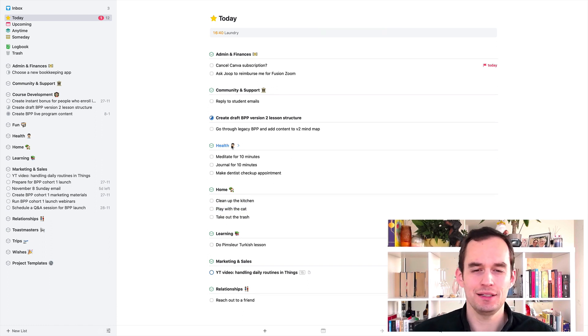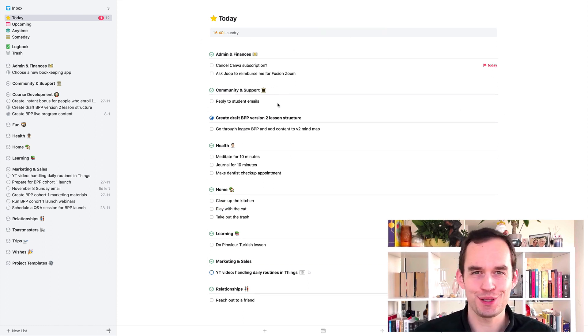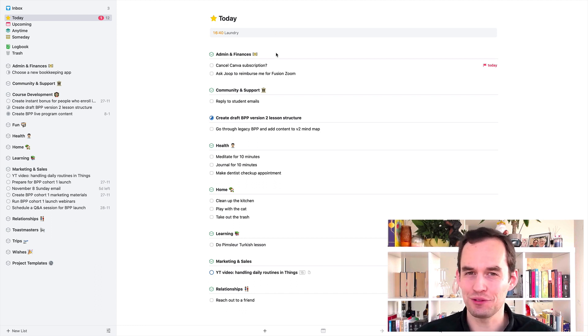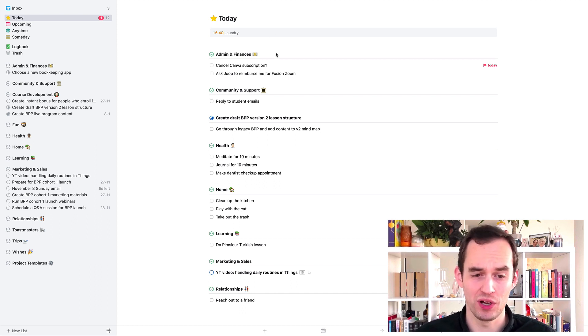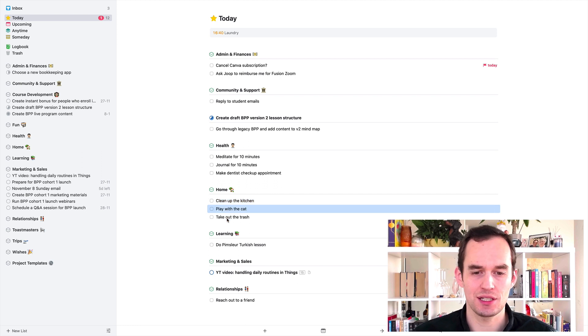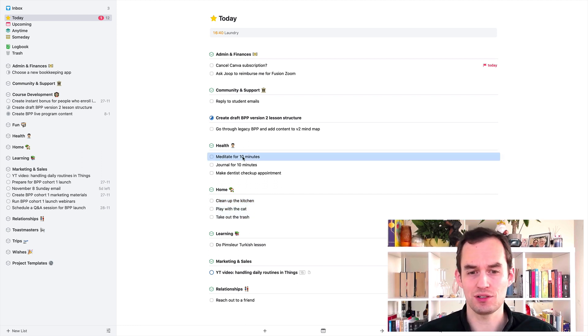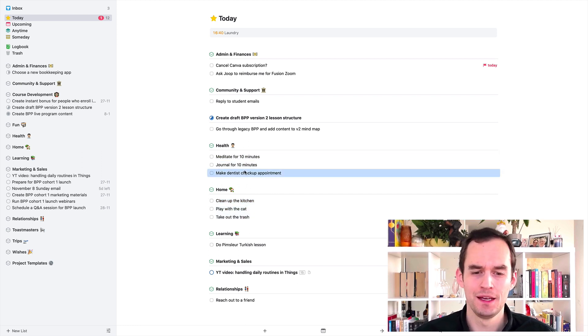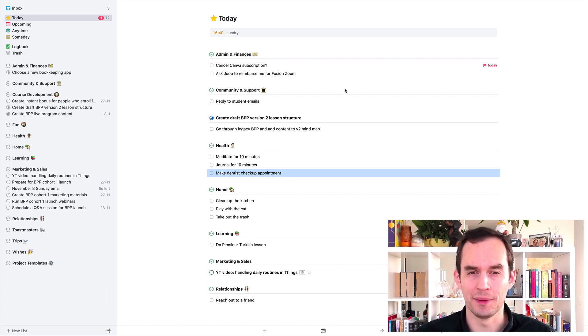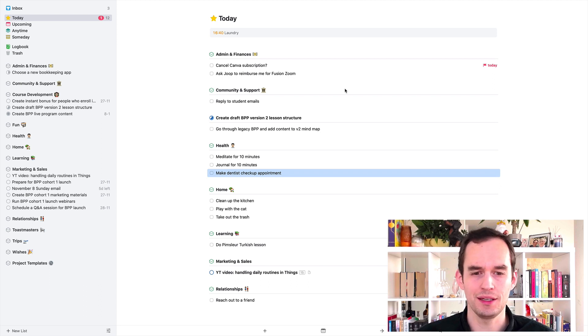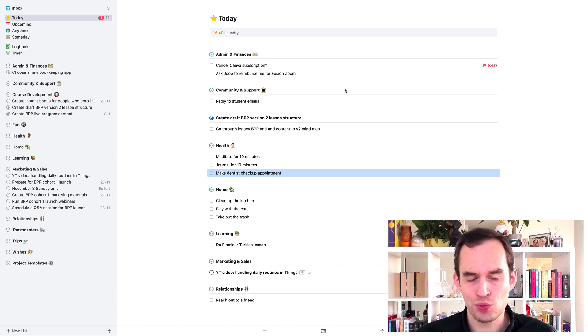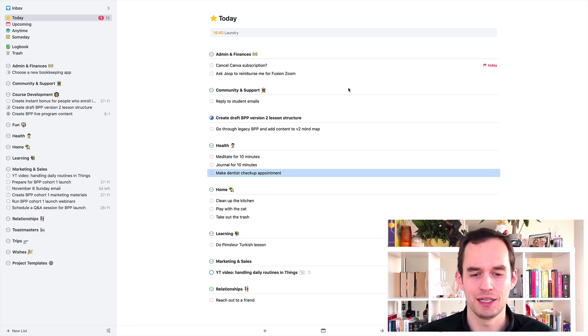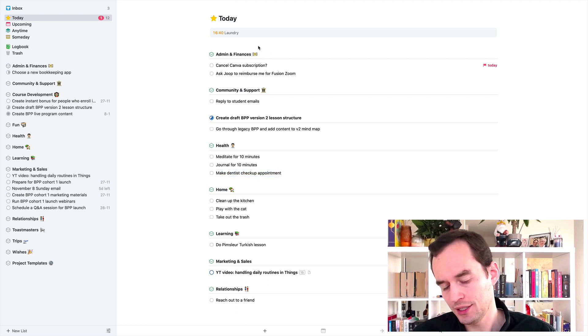But you can see that compared with when we started this video, my today view is really looking quite full already. So this is kind of option one. It's just making every task or everything that you want to do in this daily list its own task. It works, but it can feel pretty overwhelming. And I have quite a few students who tell me that this feels very overwhelming and stresses them out. So if this works for you, that's great, but I wouldn't necessarily recommend it.